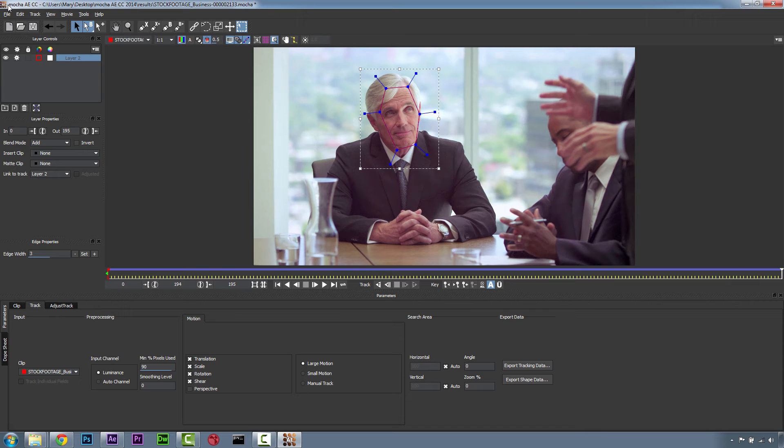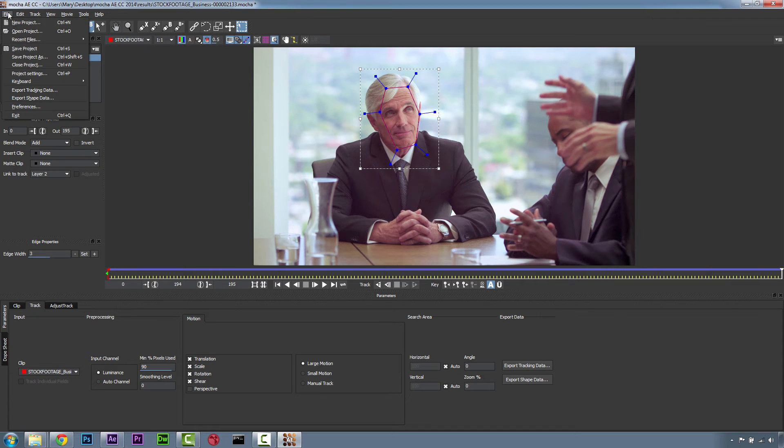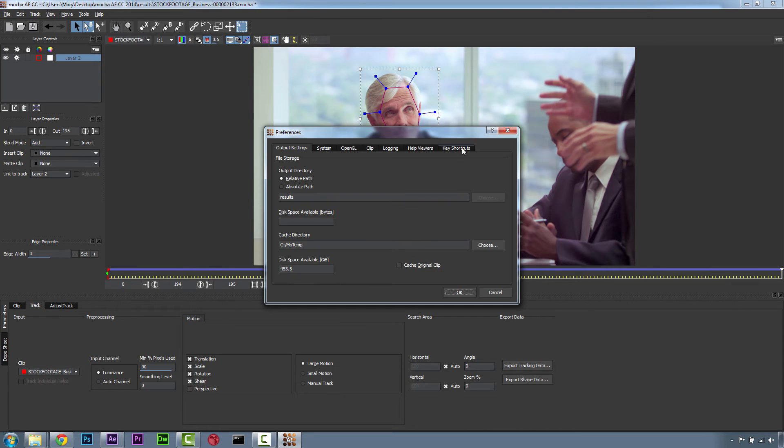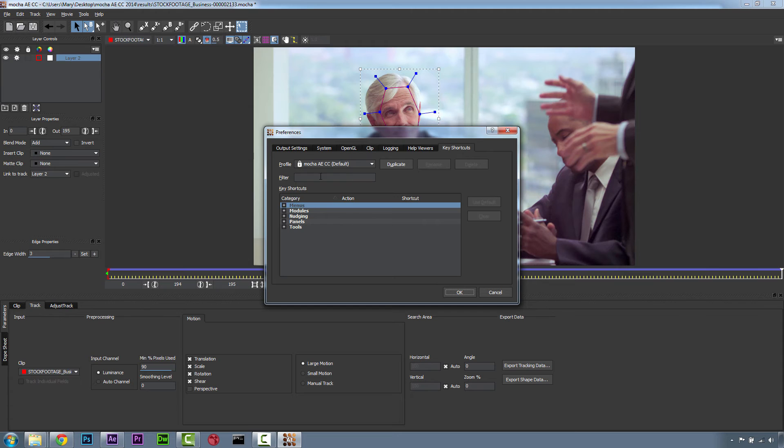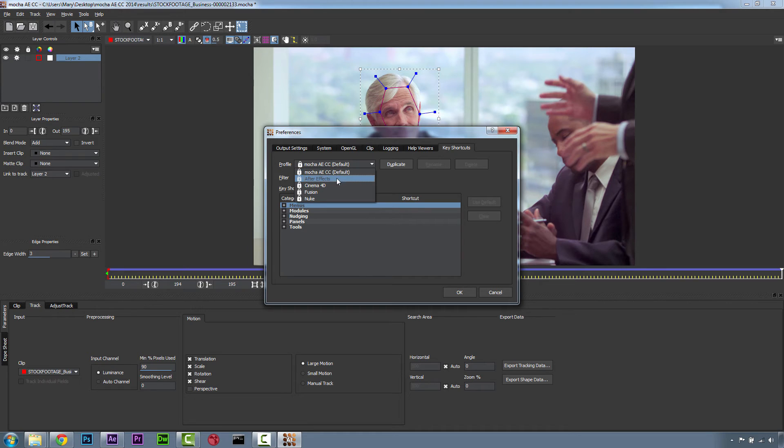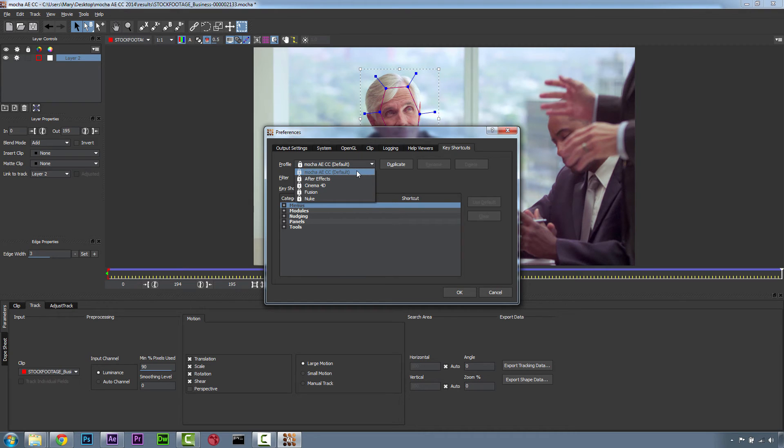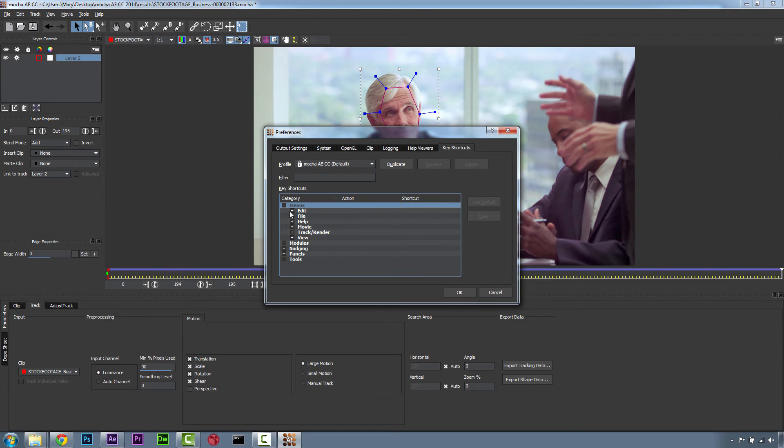Back inside of Mocha for After Effects, we also have a new keyboard customization. In your preferences, if you go to keyboard shortcuts, our default keyboard shortcuts are still the old Mocha shortcuts, but you can also use the keyboard shortcuts for After Effects, Cinema 4D, Fusion, or Nuke if you so choose. Keyboard shortcuts can now be customized for almost every tool, action, and menu item in Mocha for After Effects.